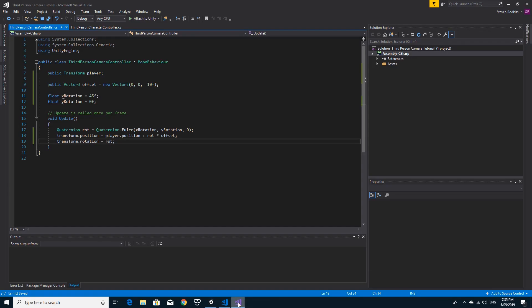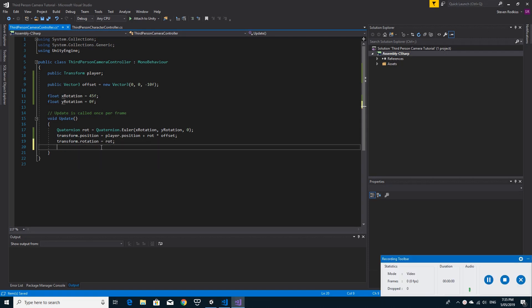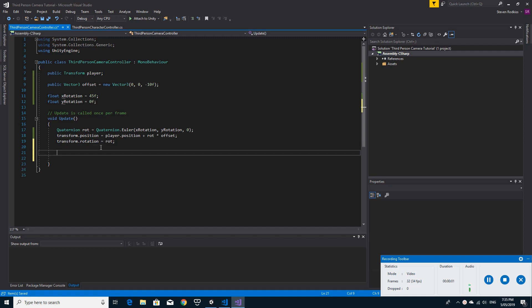Moving on to the next part, we need to take the input. We're just going to take the input directly and change these X rotation and Y rotation.